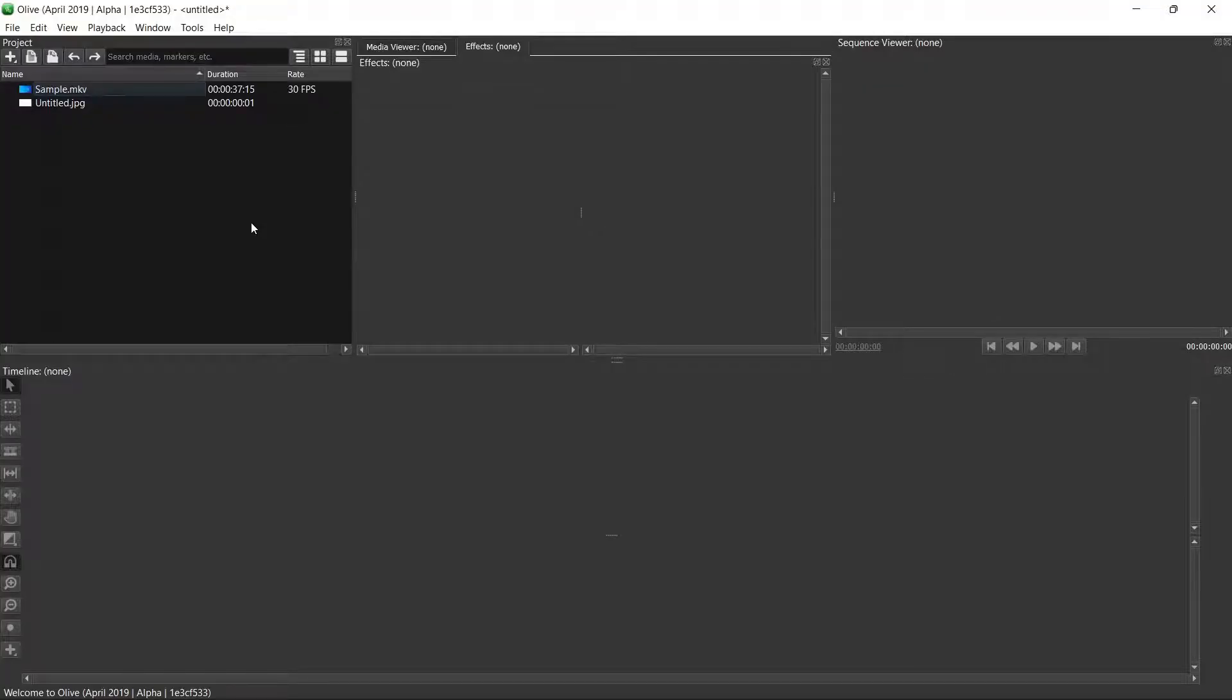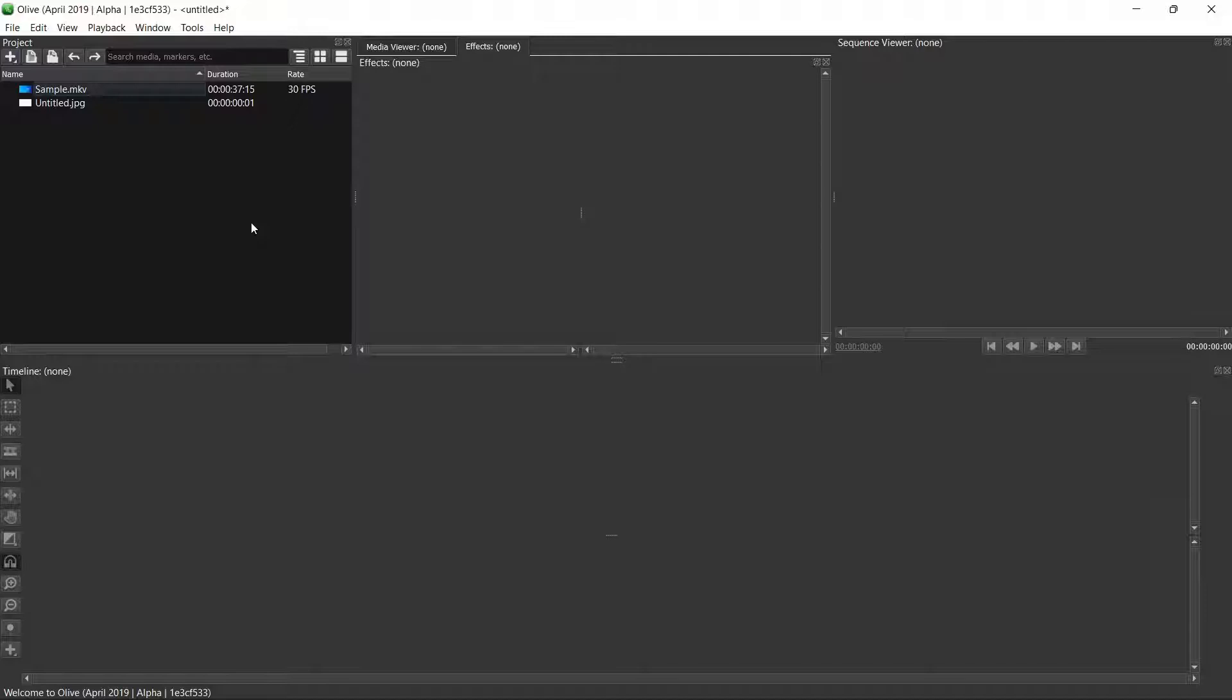Hey there everybody and welcome back. For those of you that are interested in learning about how to use Olive's video editing software, which is free software, to crop videos whether you want to crop the image in the video or crop the video itself to make it shorter or longer, stay tuned. I'm going to be covering both in this video.